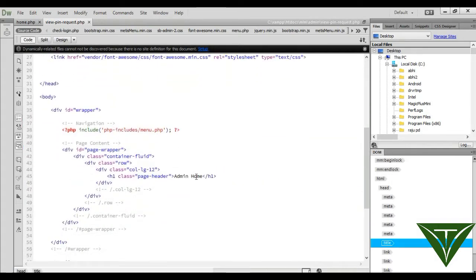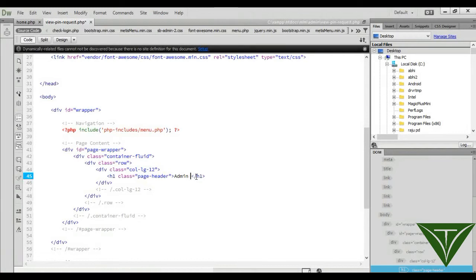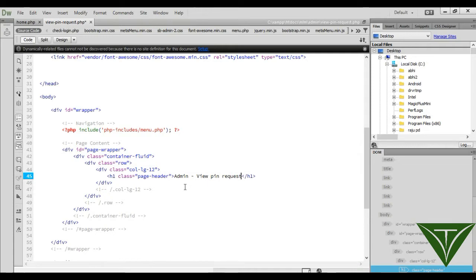This page is called 'admin view pin request'. We want to show all the requests from all users. We need to create a row here.